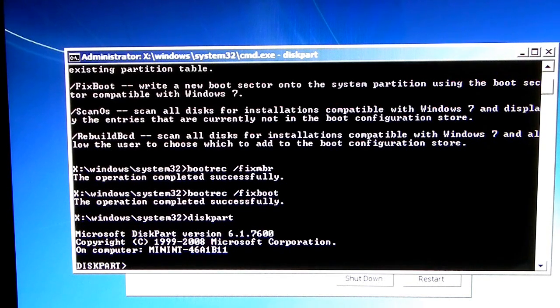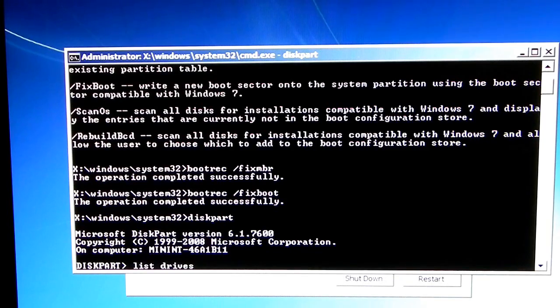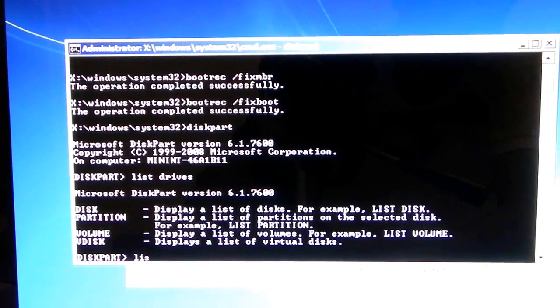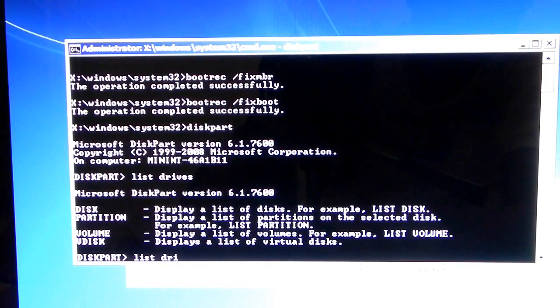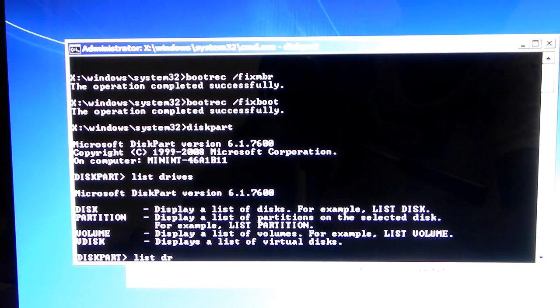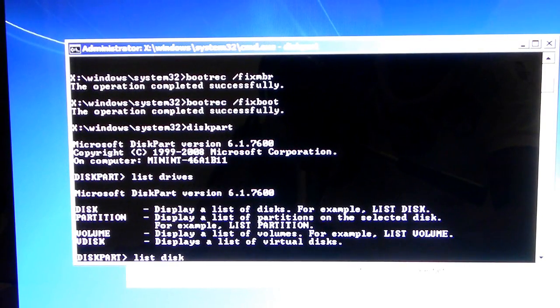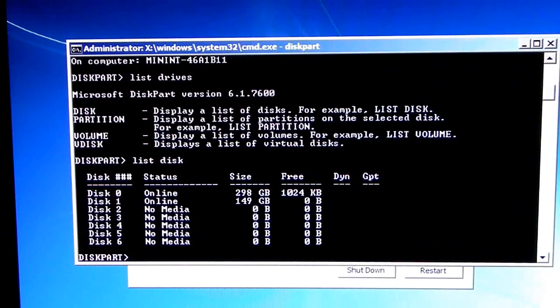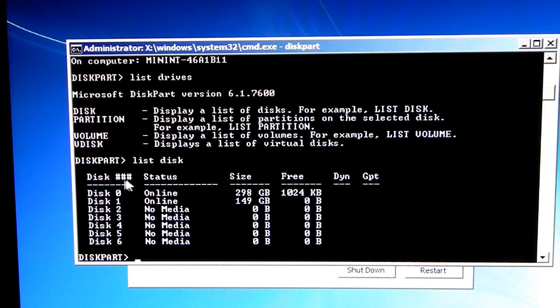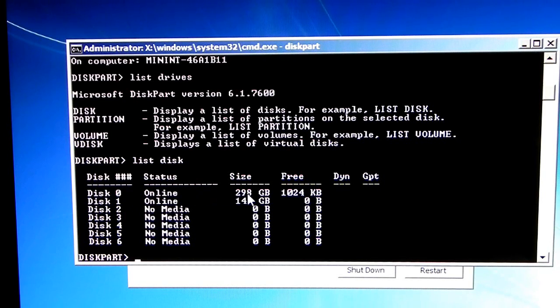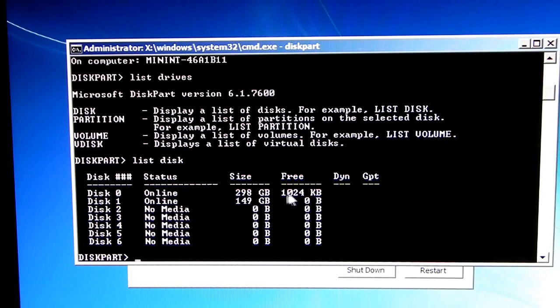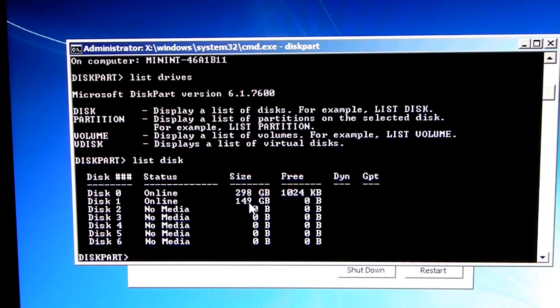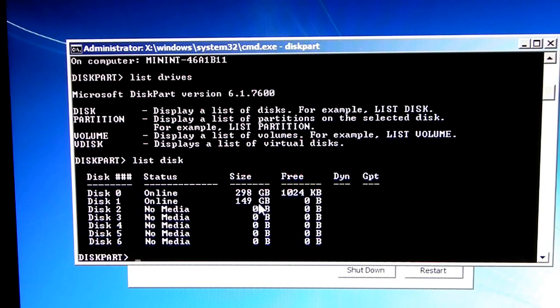Once diskpart starts, we're going to type list disk. Now, what you should do is you should list your total hard drives in your computer. So, disk 0 is my computer's hard drive, 298 gigabytes. Disk 1 is my external hard drive, which is supposed to be 160 gigabytes, but it's 149.